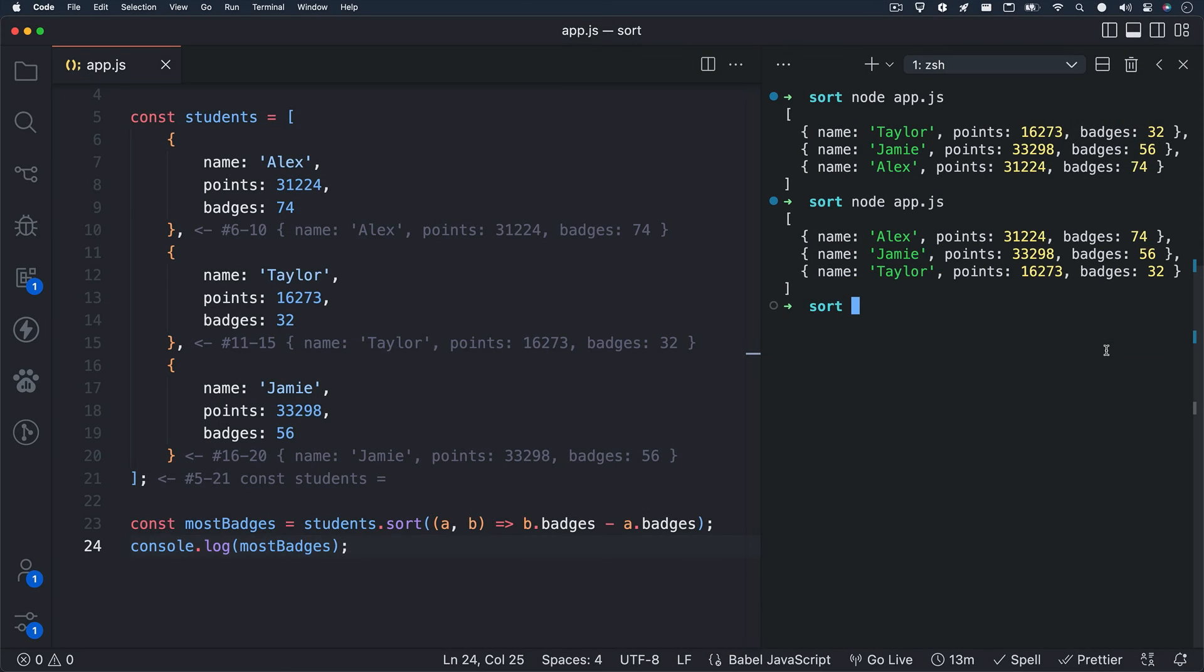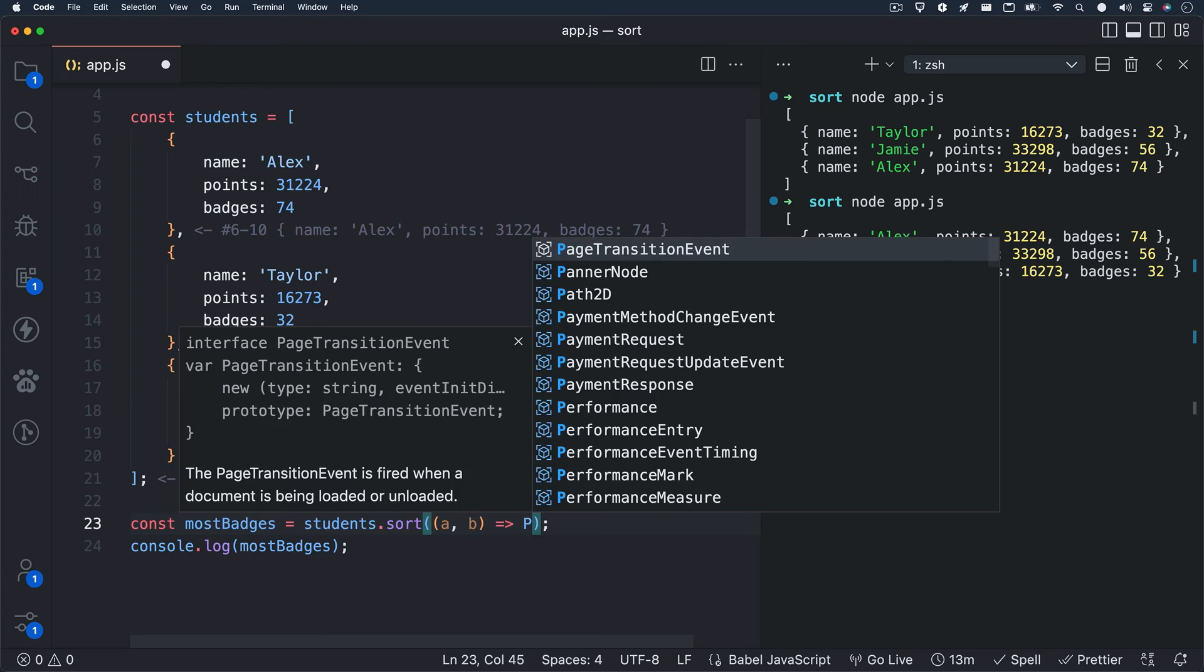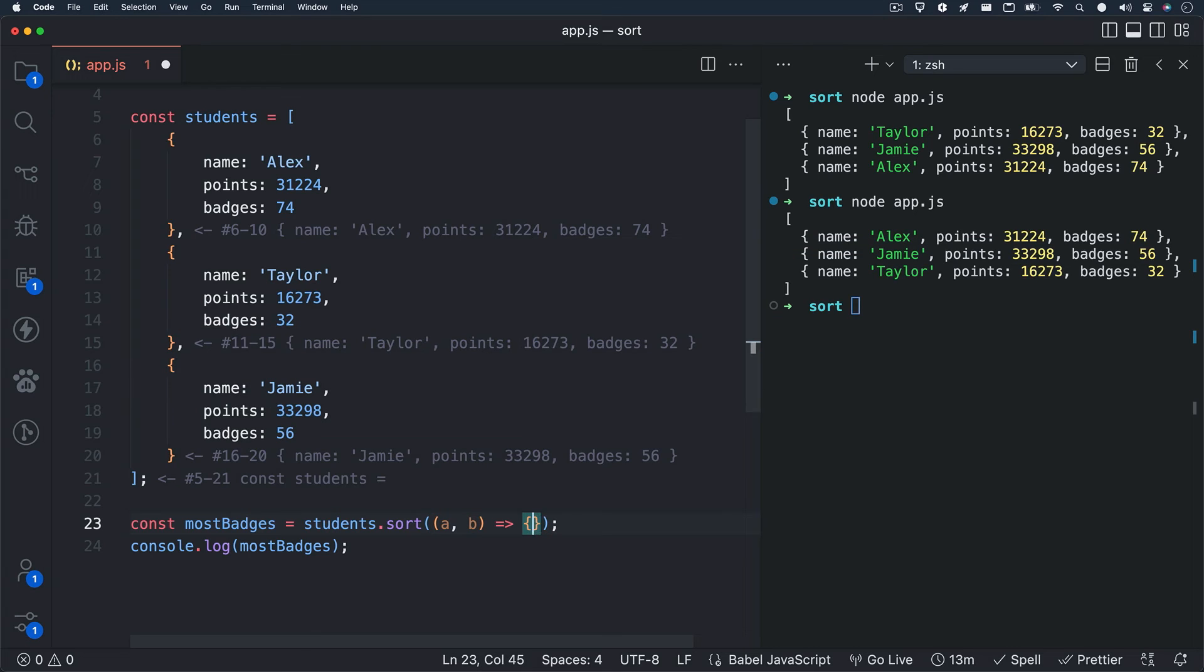Earlier we discussed how easy it was to sort arrays based on strings, alphabetically. Well, what if you have an array of objects like we do here? You can still compare strings while using the compare function, and I'll show you how it works.